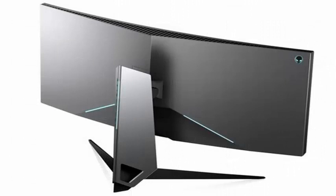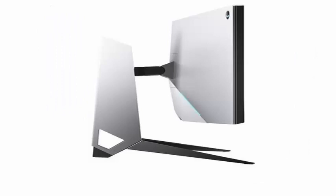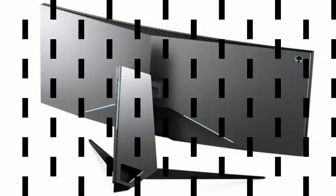The second model, also curved, is the Alienware AW3418HW, with a curvature 3800R. In this case it lowers the resolution to 2560x1080 pixels, but we gain in refresh rate, since we can reach 160Hz.